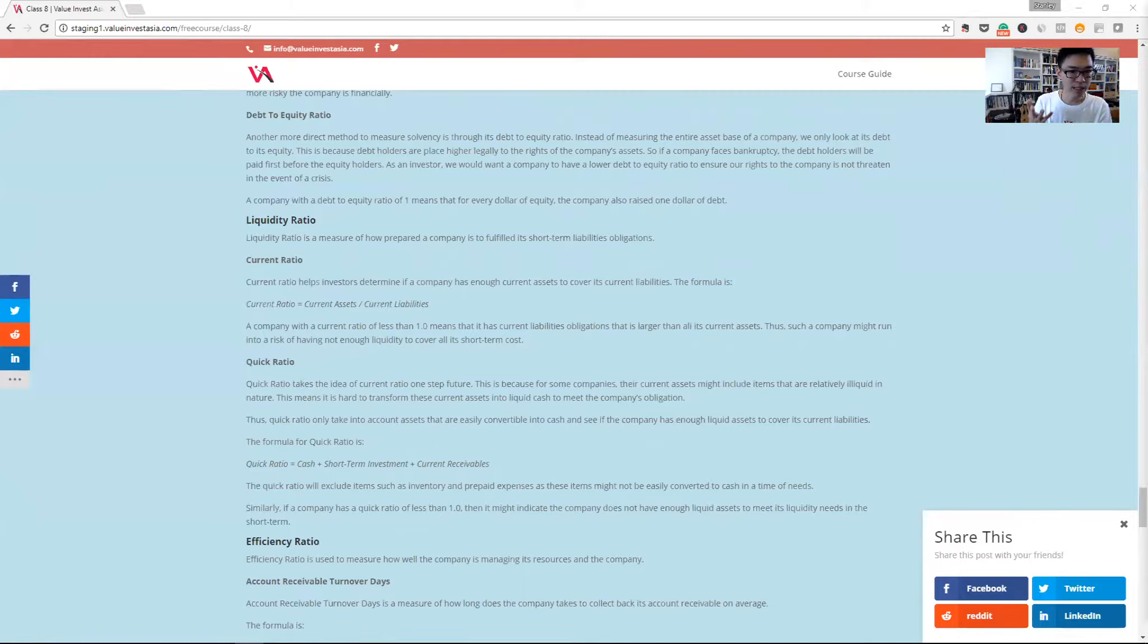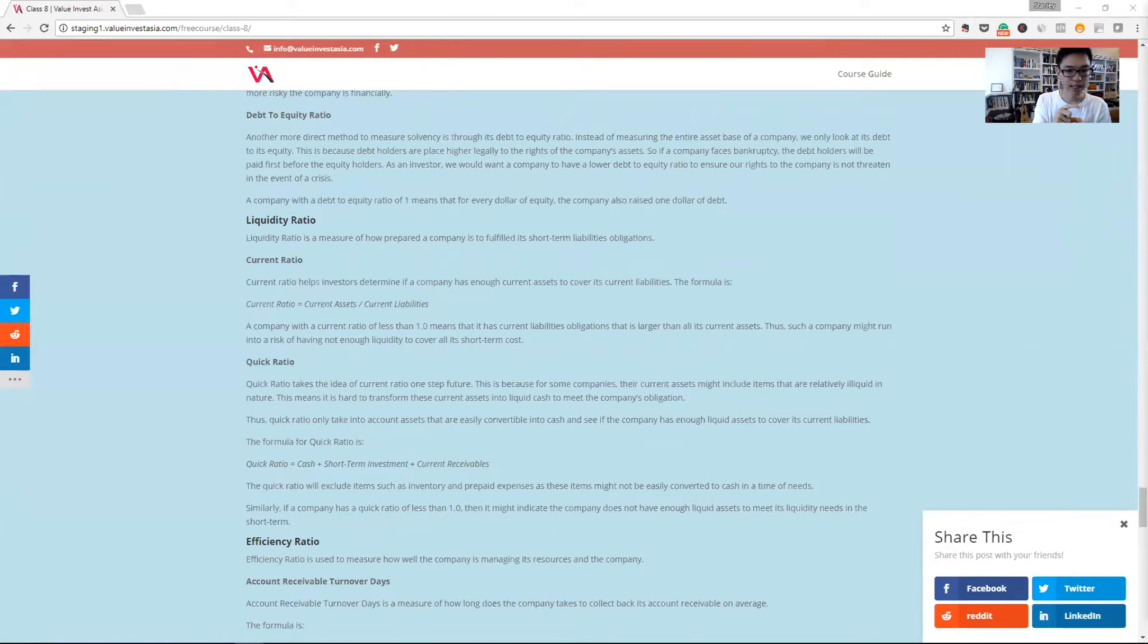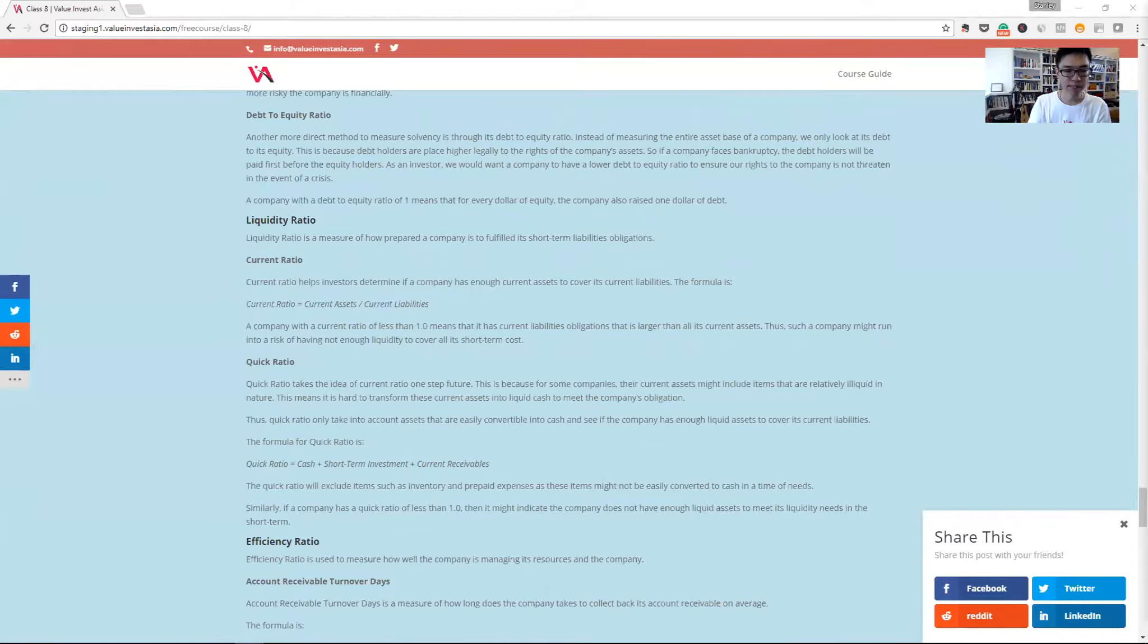If we take the current ratio, it might create a wrong impression on how strong the company currently is. So we take the quick ratio. It's just the cash plus short-term investment plus current receivables, and we divide that by its total current liabilities.